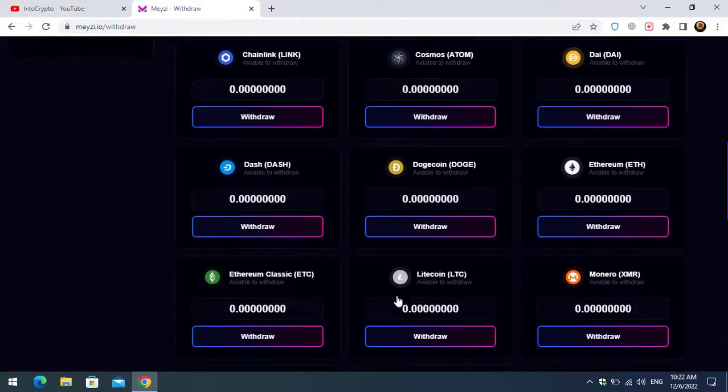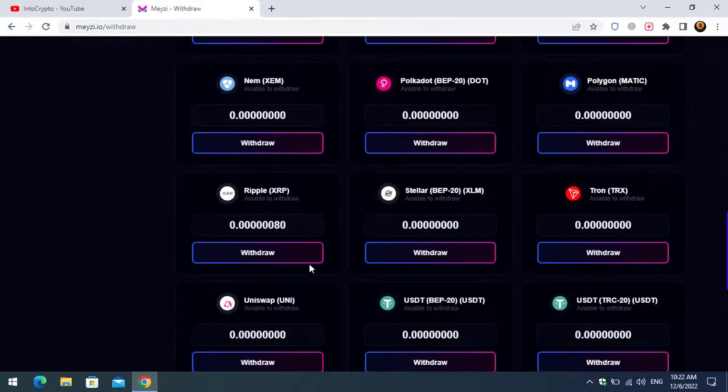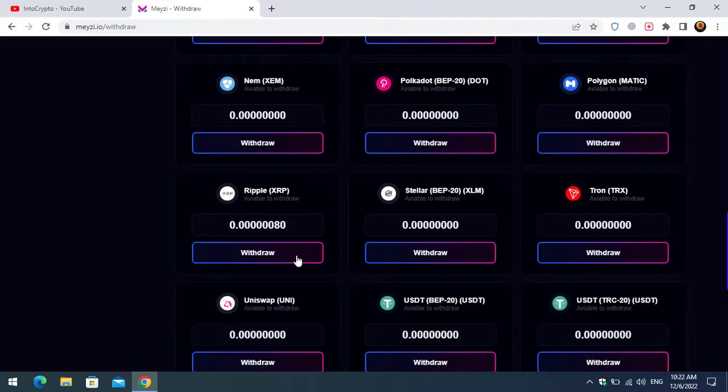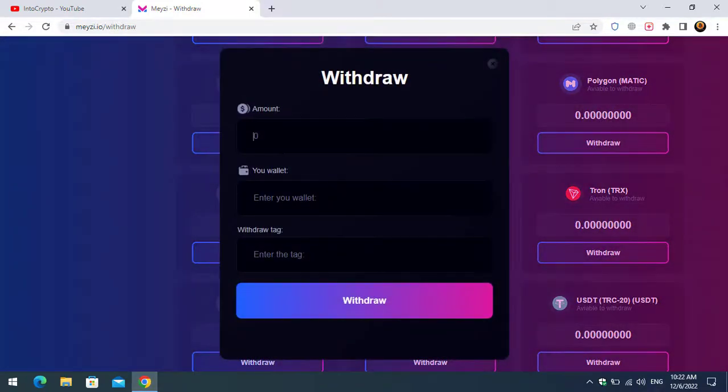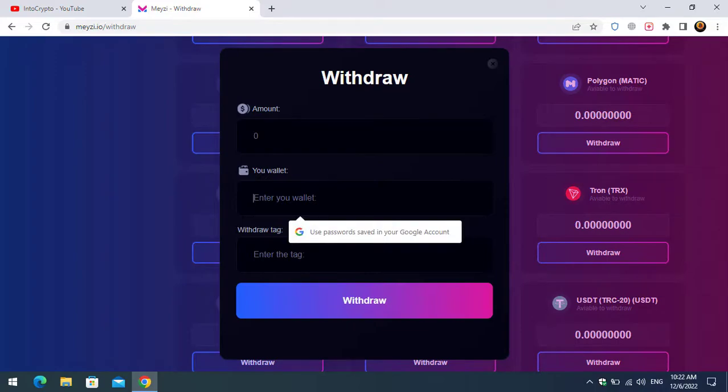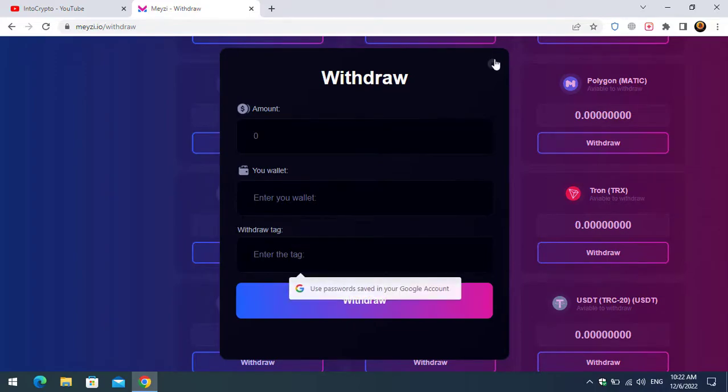If you want to withdraw, for example, as I was stored mining XRP, so if I should click on the withdraw option, here you have to enter the amount of XRP, enter your wallet address, and enter the tag, and click on the withdraw option.